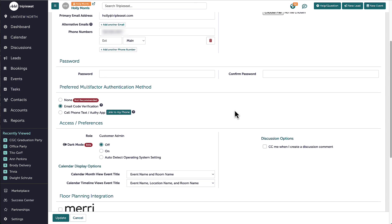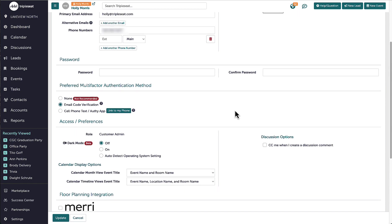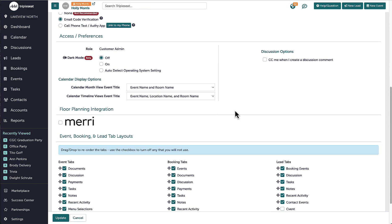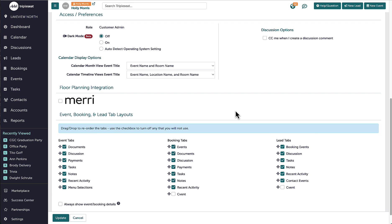Below, I can also modify the view of my calendar and any tabs that I want displayed on both my Lead and Event Details pages. If I'm ever missing a tab on those pages, I should check here first to make sure it is checked on.